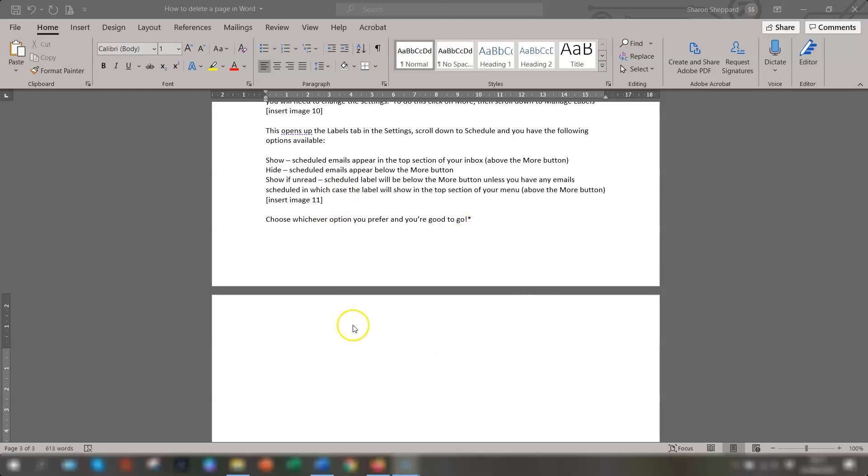Sometimes you have a document and there's a blank page at the end that you just can't get rid of but you don't know why it's there, there's nothing on it and you can't get rid of it. The chances are it probably contains extra paragraphs or page breaks that you're not aware of.